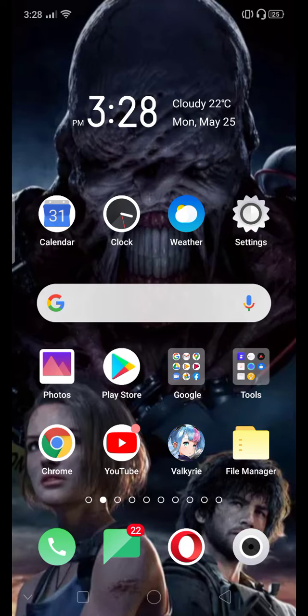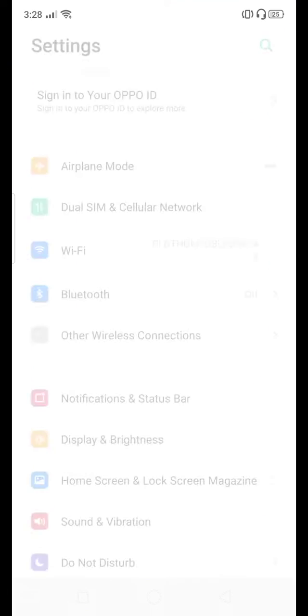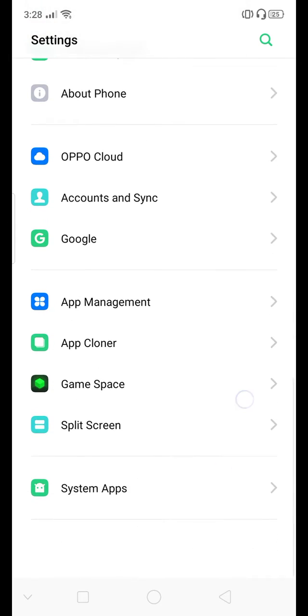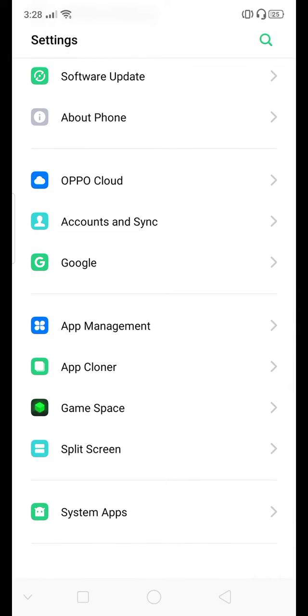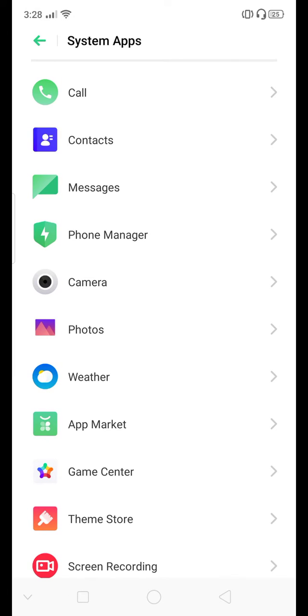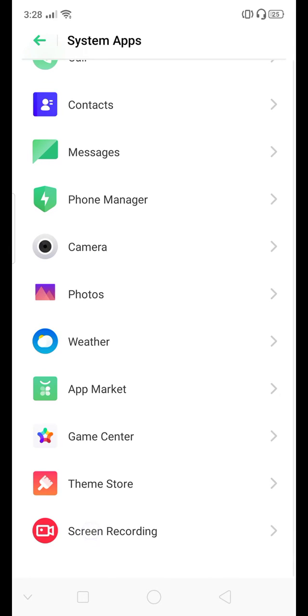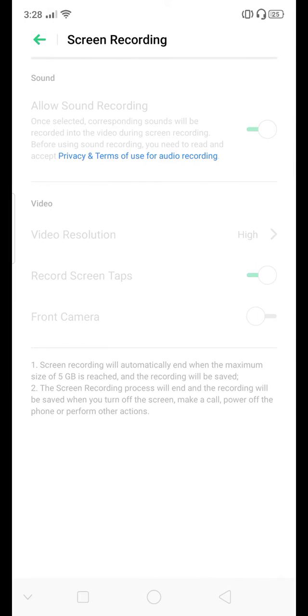audio to it. Okay, this will be the easiest way to fix it. Go to Settings, go to System Apps, then go to Screen Recording. What you need to do is just turn